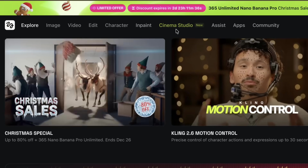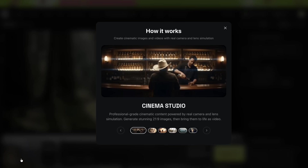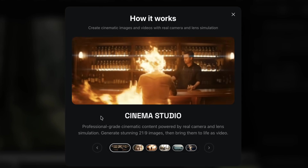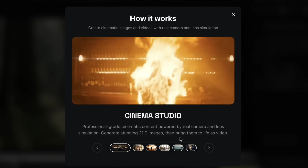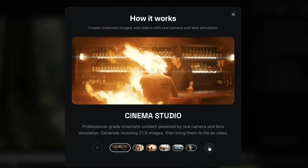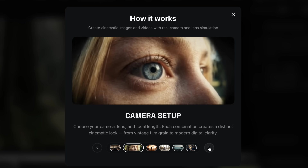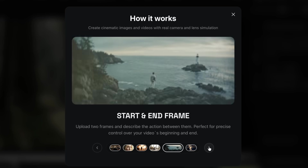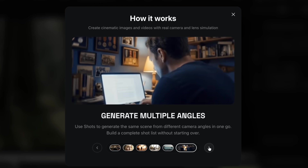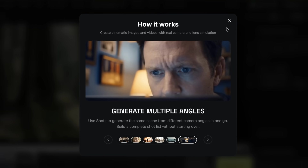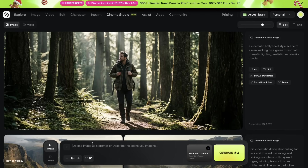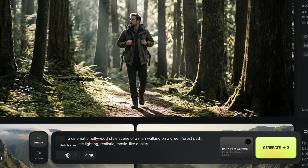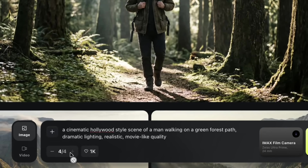Once you click on Cinema Studio, you'll notice it allows you to create 21:9 cinematic aspect ratio images, which is commonly used in films. It also gives you creative control over camera type, lens choice, focal length, and camera movement — all from a simple interface. Now let's create our first cinematic image from scratch. I'll start by typing a simple prompt: 'A cinematic Hollywood-style scene of a man walking on a green forest path, dramatic lighting, movie-like quality.' Below the prompt box, you'll see an option to choose how many images you want to generate at once.